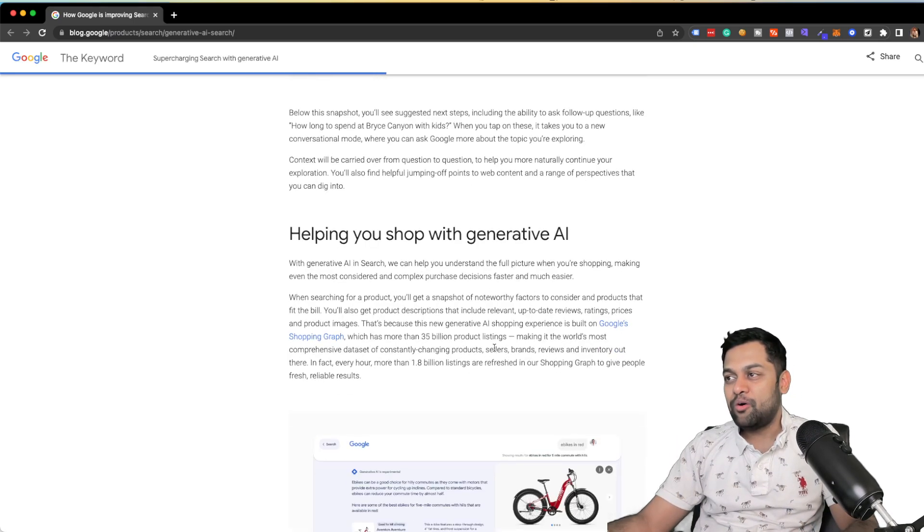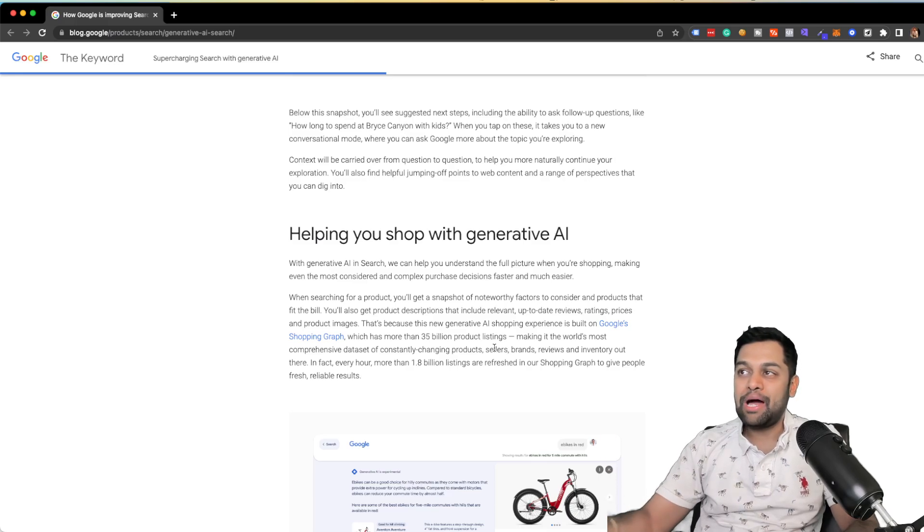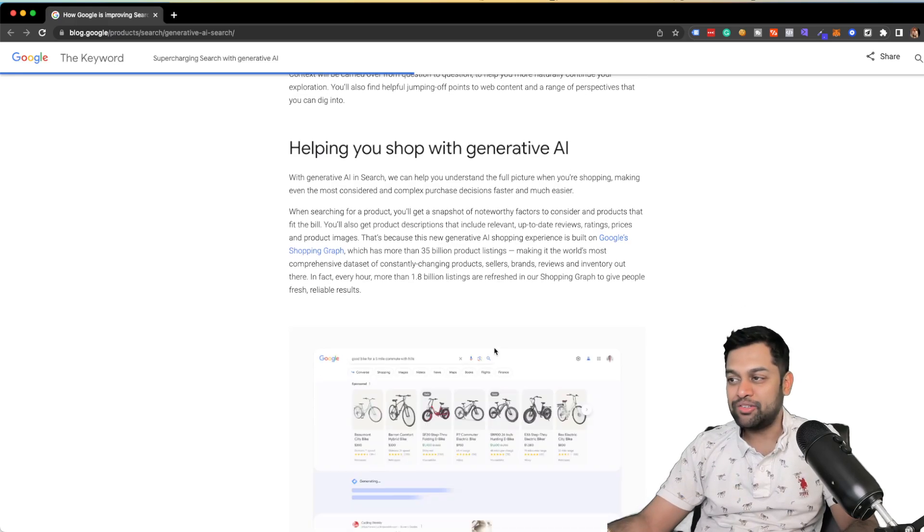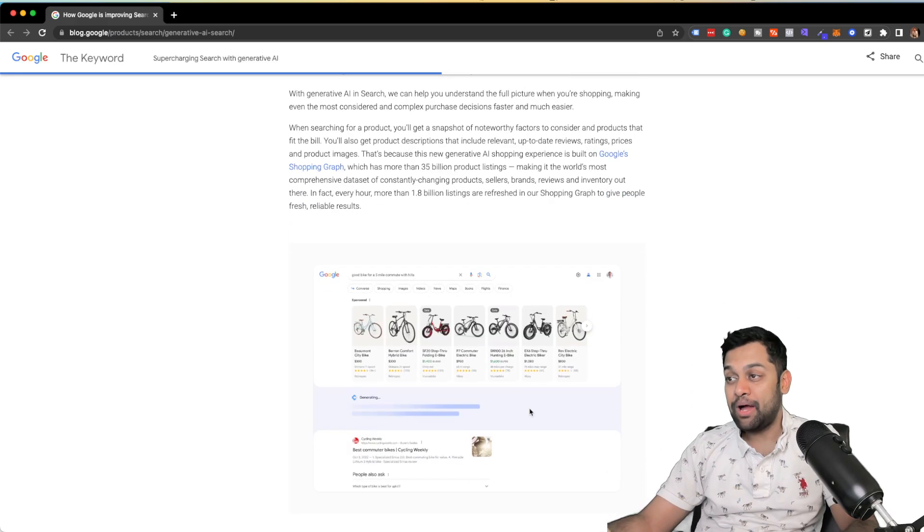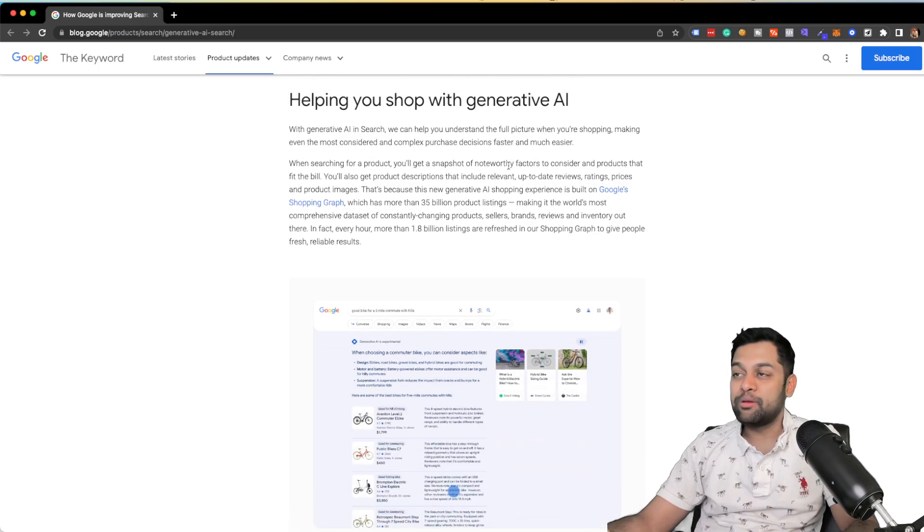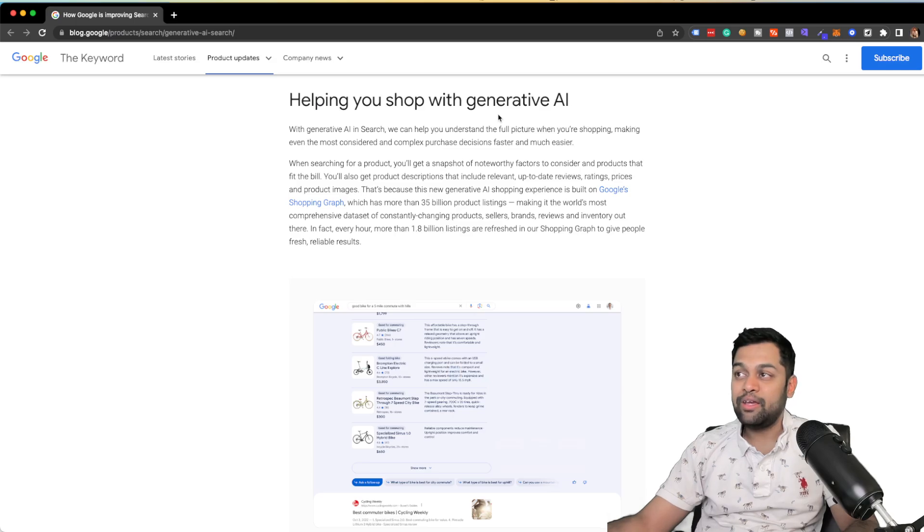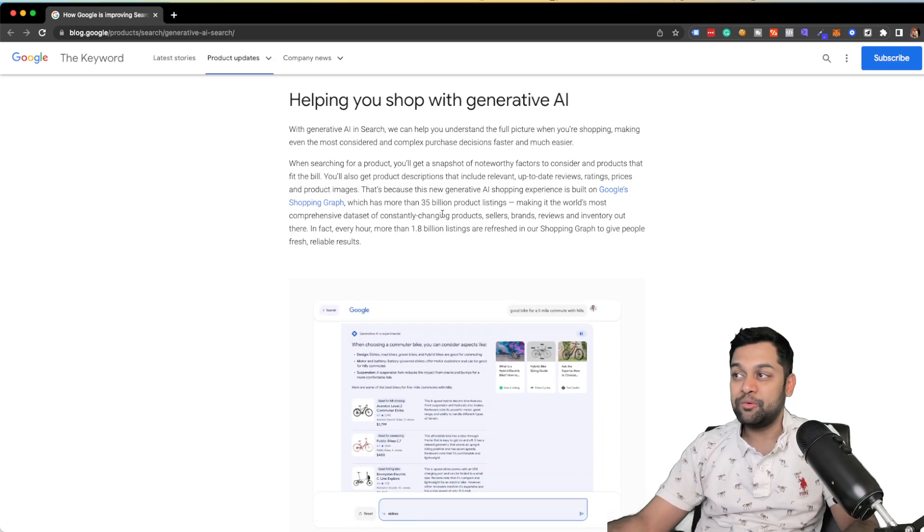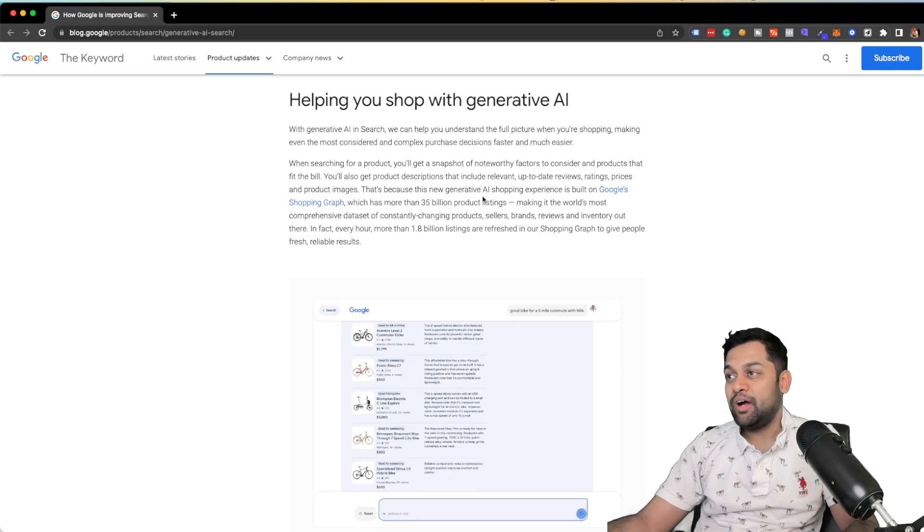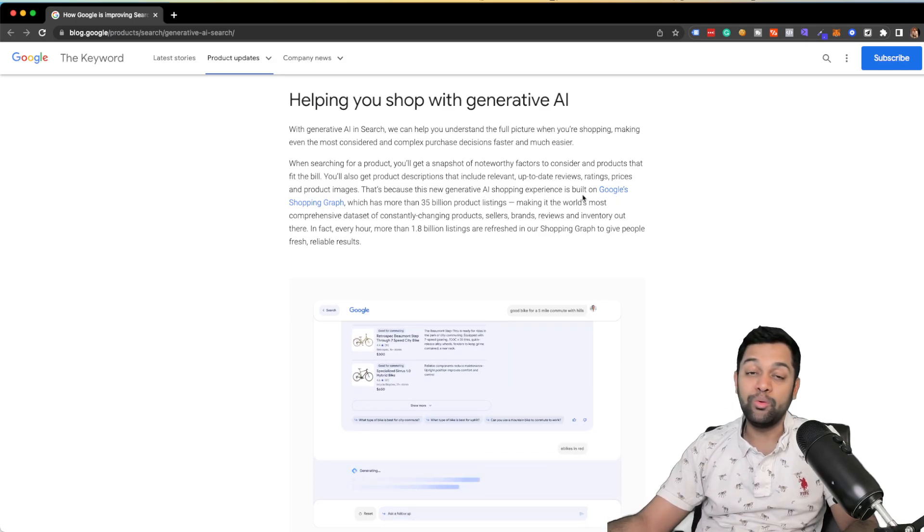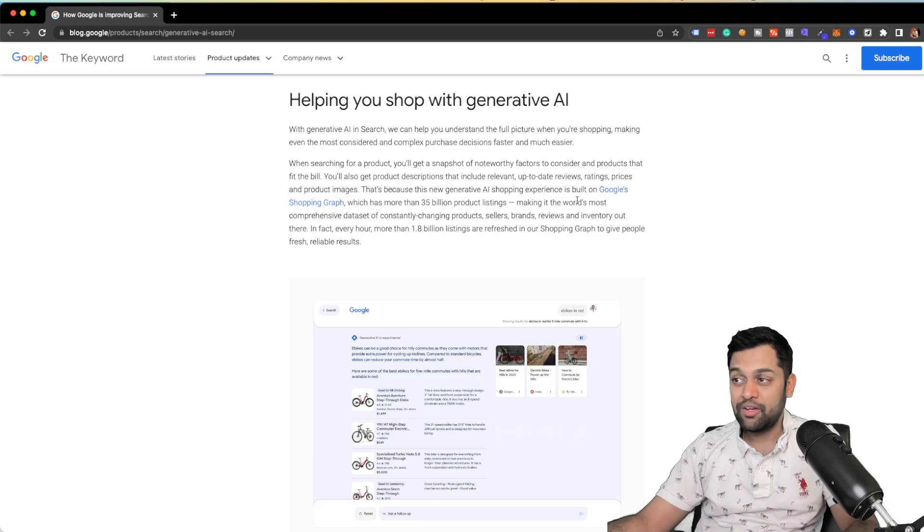Now, this is not just going to impact your organic listing, but it's also going to impact your shopping. So as you can see, they're going to implement generative AI in the shopping experience as well. And they're calling it as the generative AI shopping experience is built on Google's shopping graph.